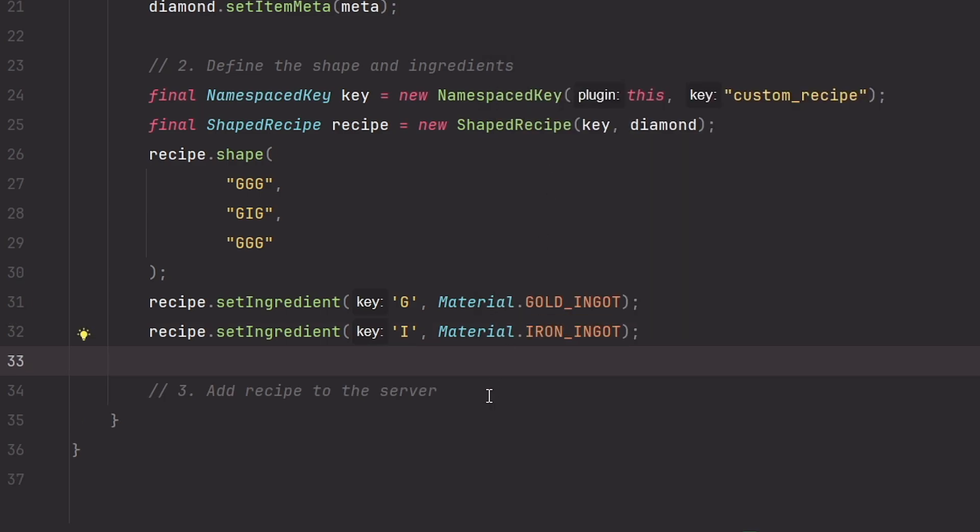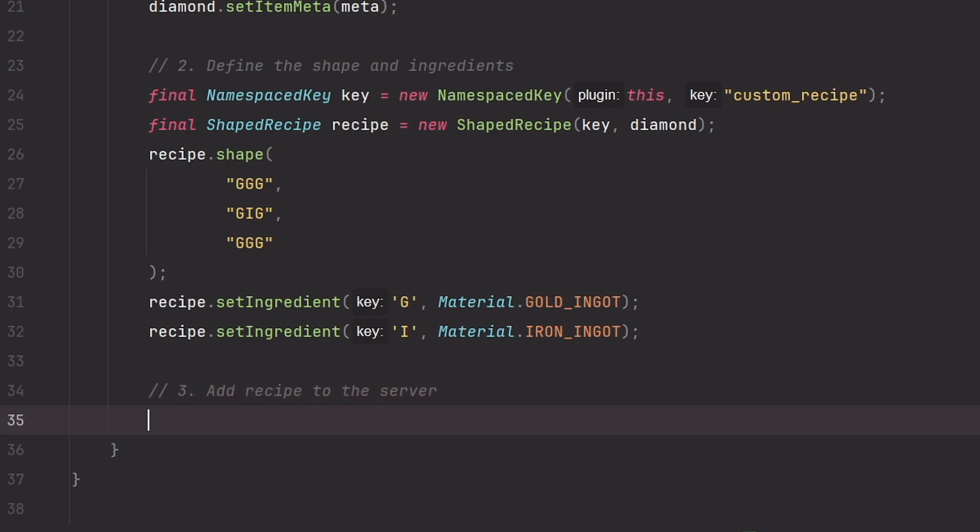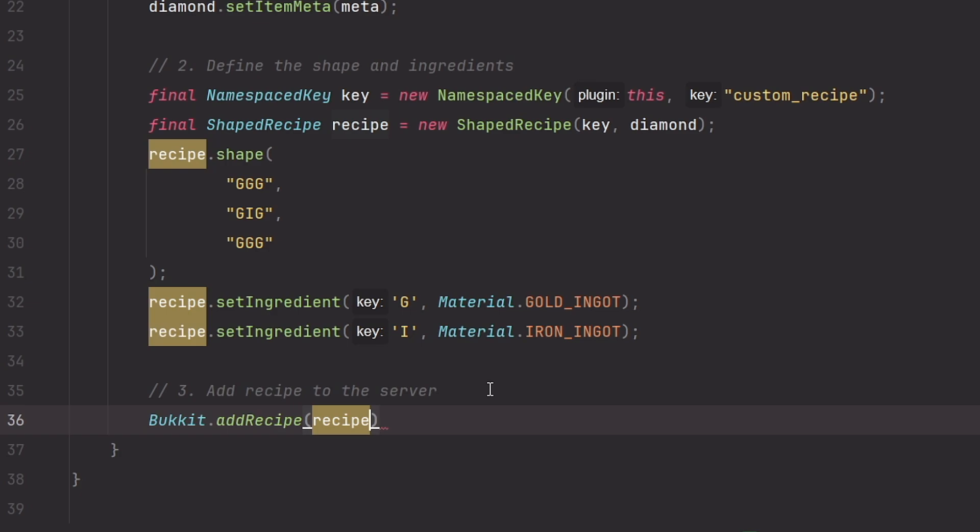And for the last step we need to add the recipe to the server, and this can be very simply done in one line with Bukkit.addRecipe, and then the recipe which we created here.